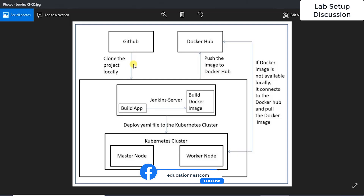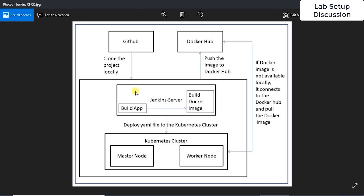Once changes are committed to GitHub, we are going to create a webhook so Jenkins will detect that someone has committed to the GitHub repository. It will then start cloning the project locally. Jenkins will pull the project, build the application using Gradle — which must be installed on the Jenkins server — and we also have a Dockerfile in the project, so it will create a Docker image using that Dockerfile.